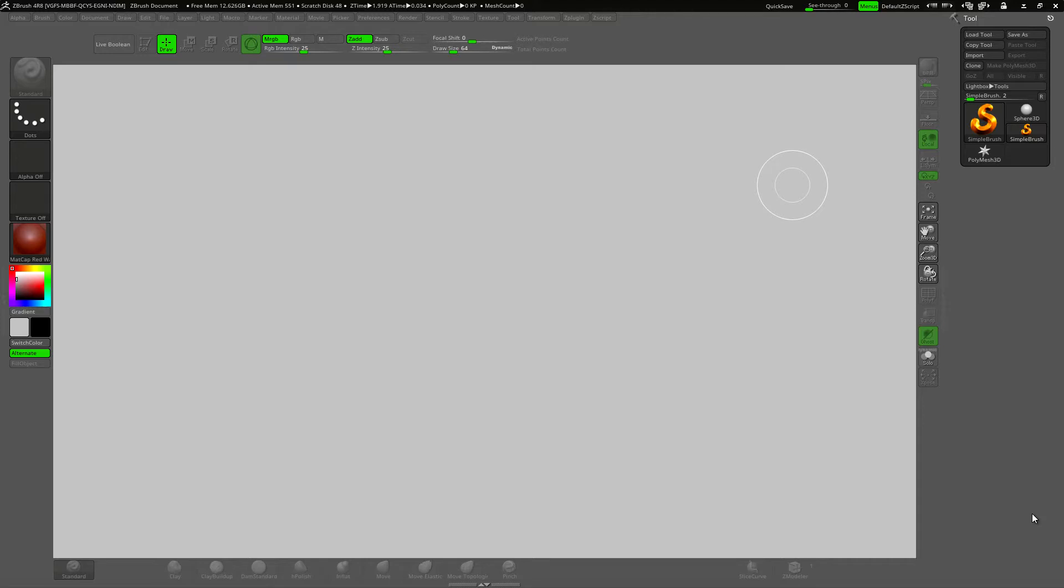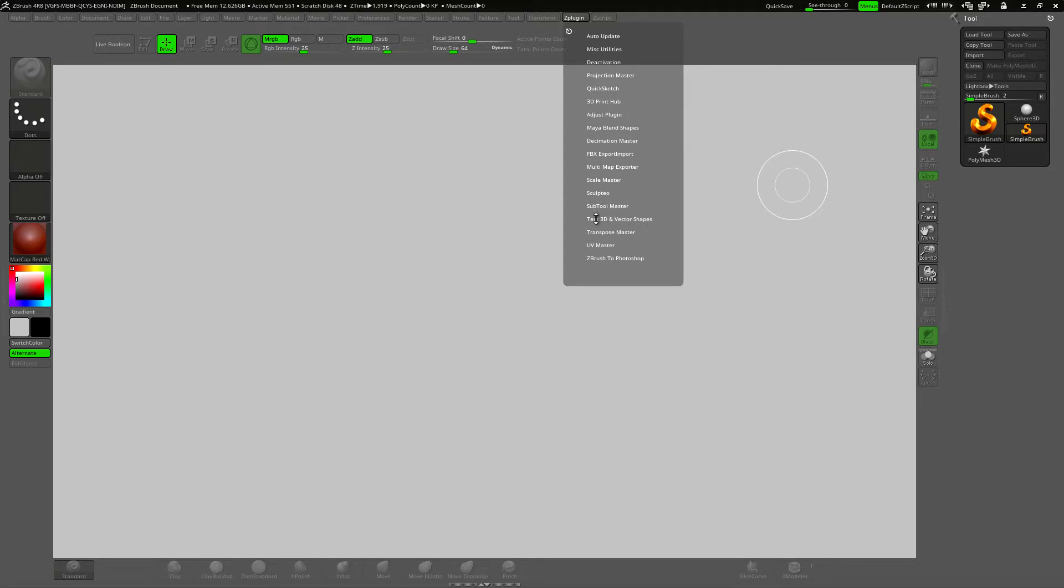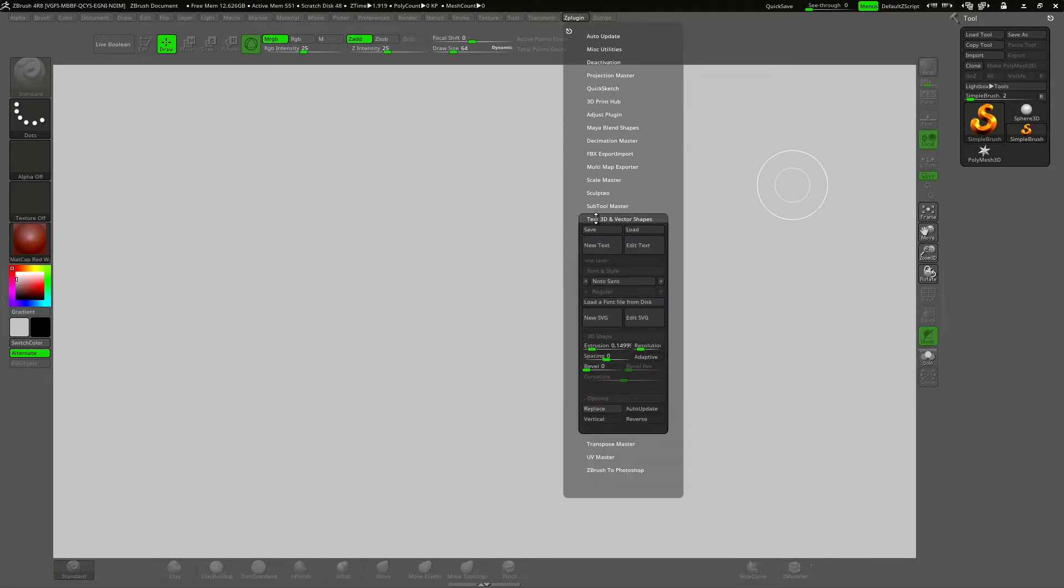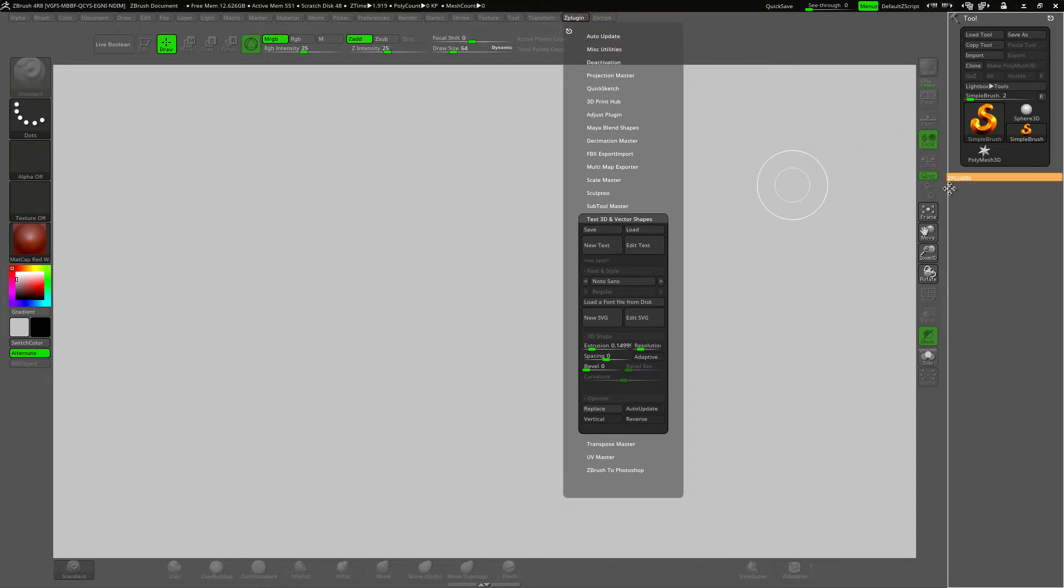Now the text generator is very easy to use and access and it lives in the Z plugin up here and scroll down to text 3D and vector shapes and open it up. I'm going to just dock this over here so it's easier to access.